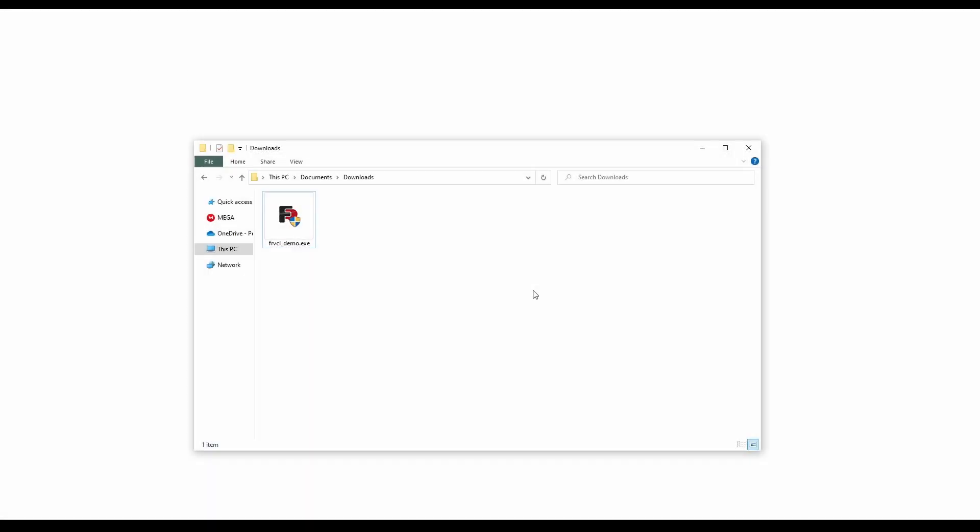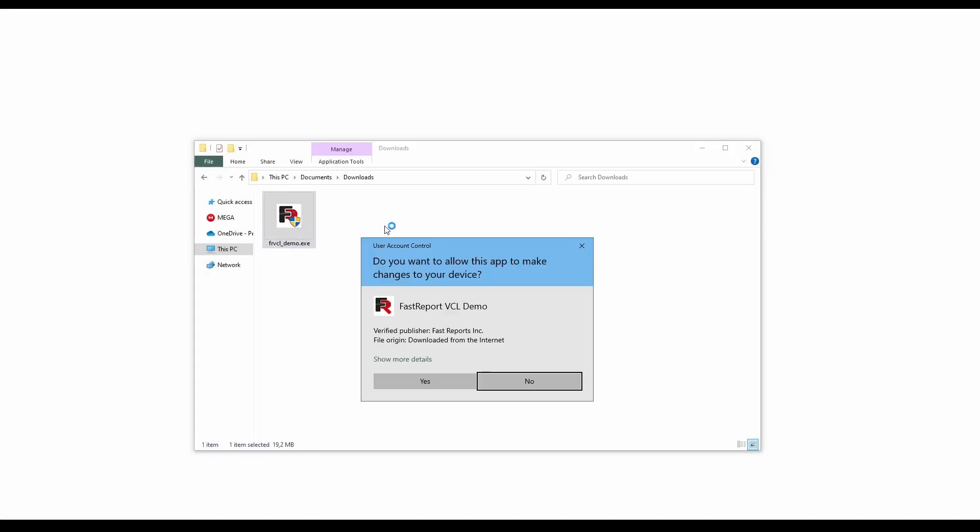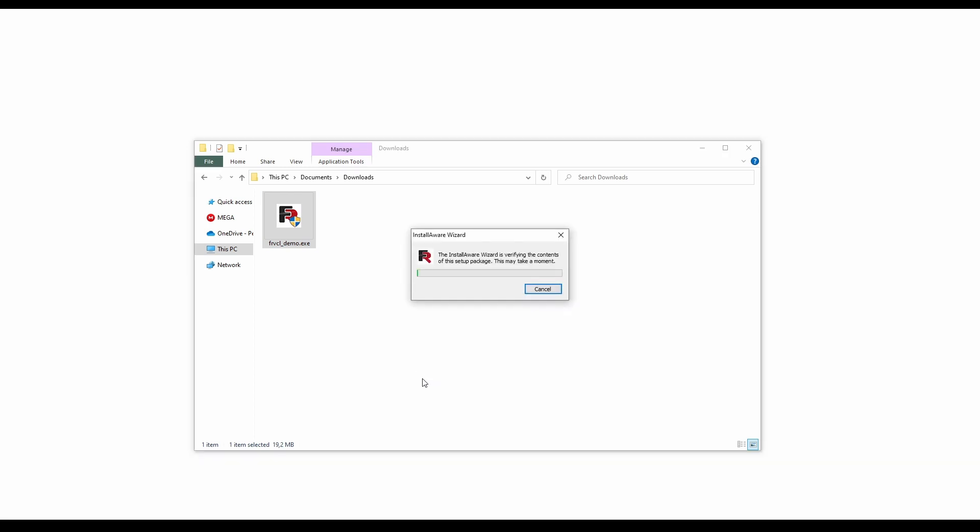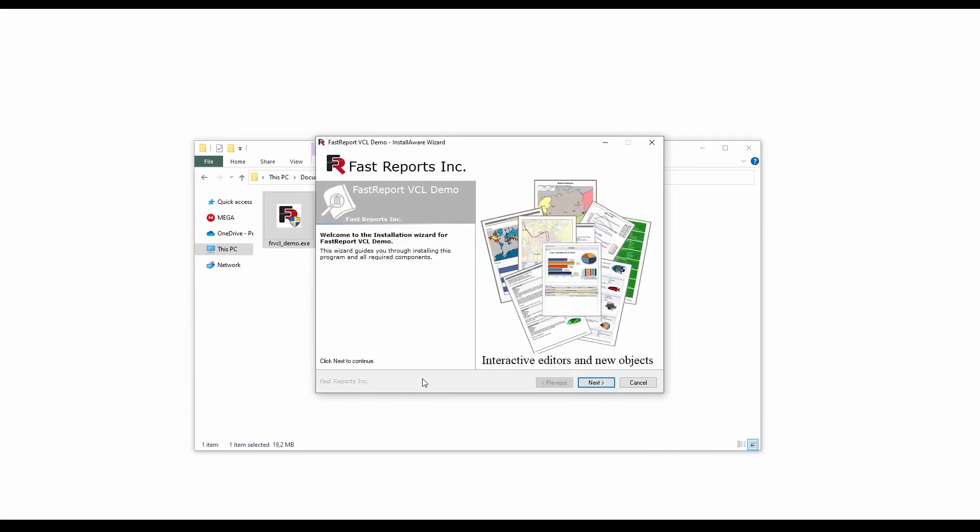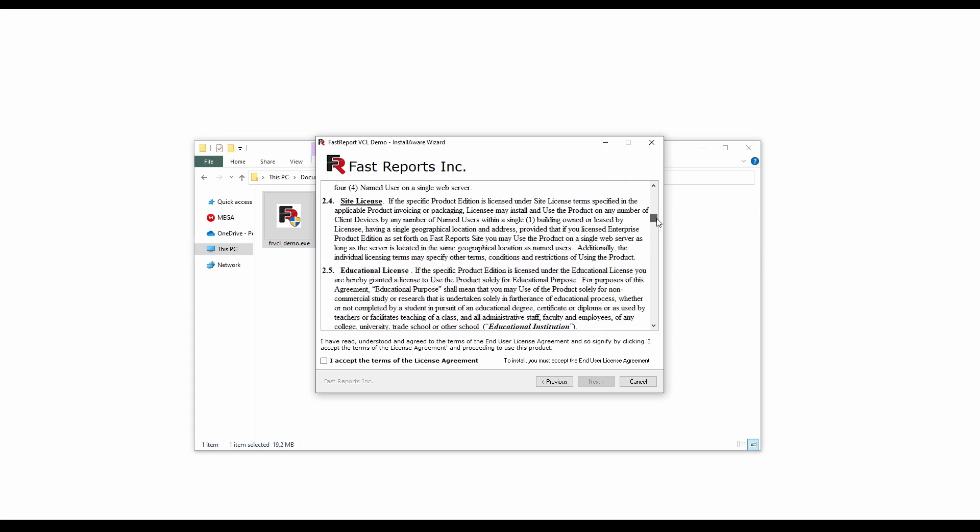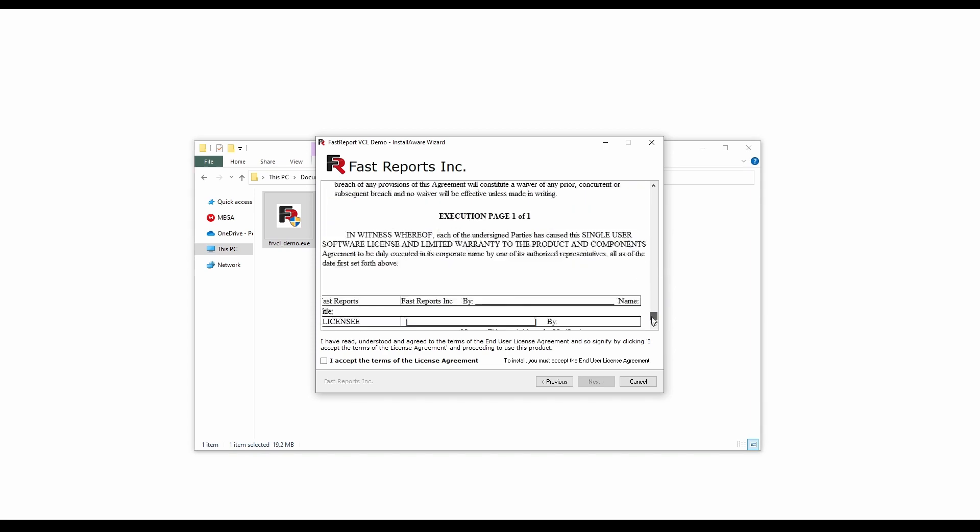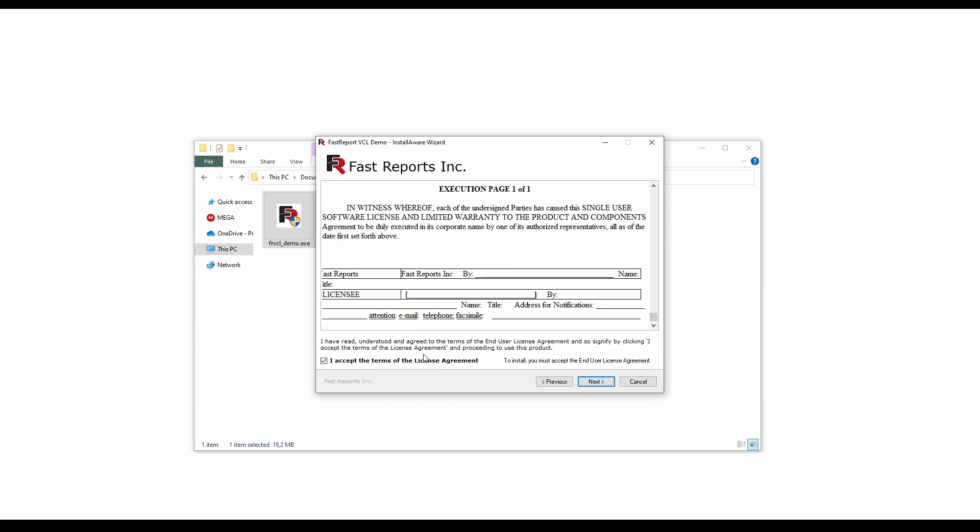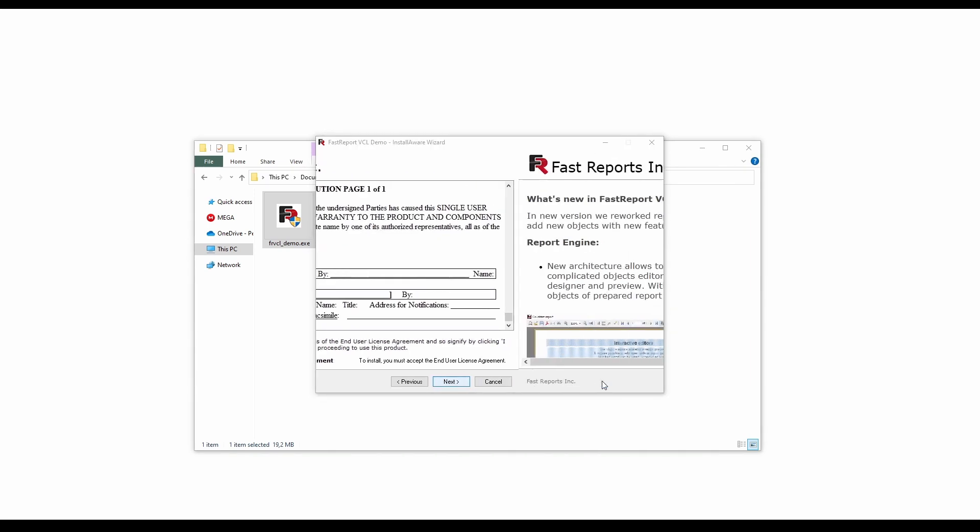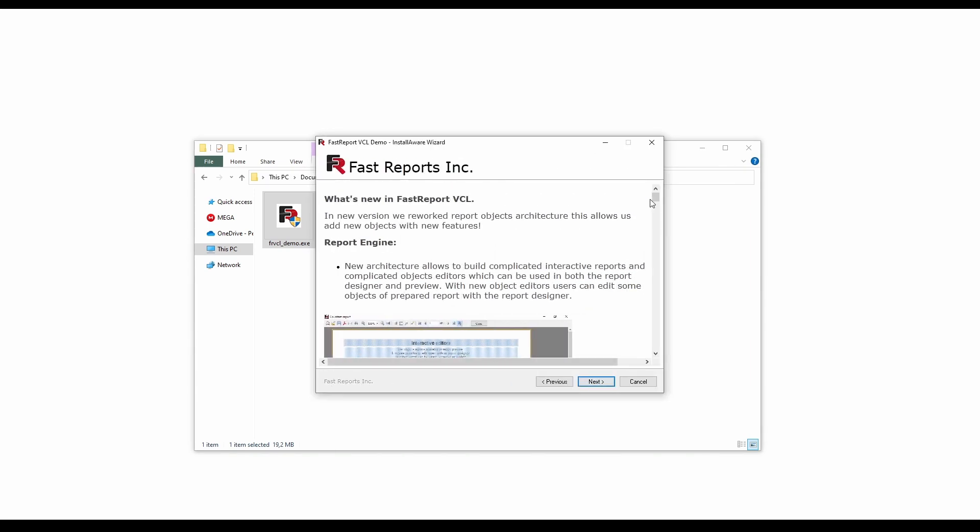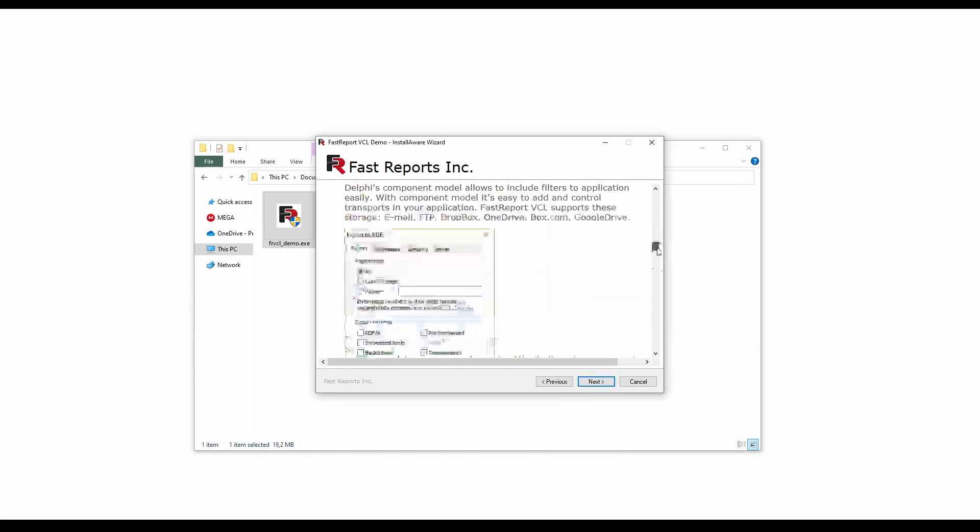And when it's downloaded, open it and proceed through the installer steps. Accept the terms of the license agreement. You can read about the new features if you'd like to.